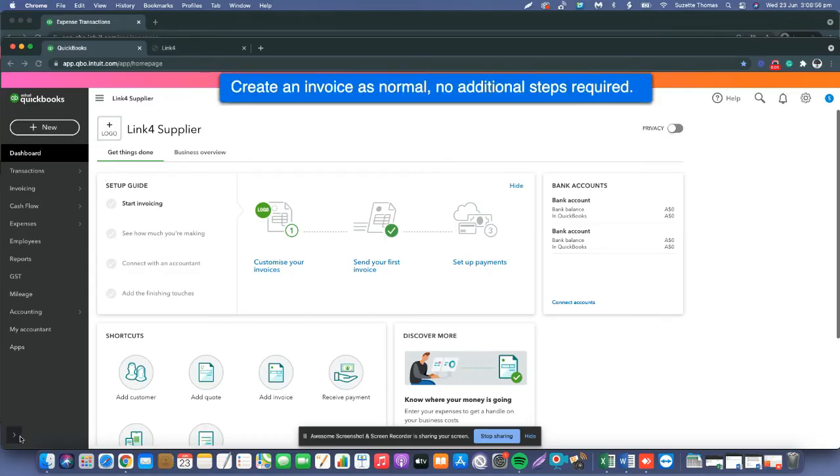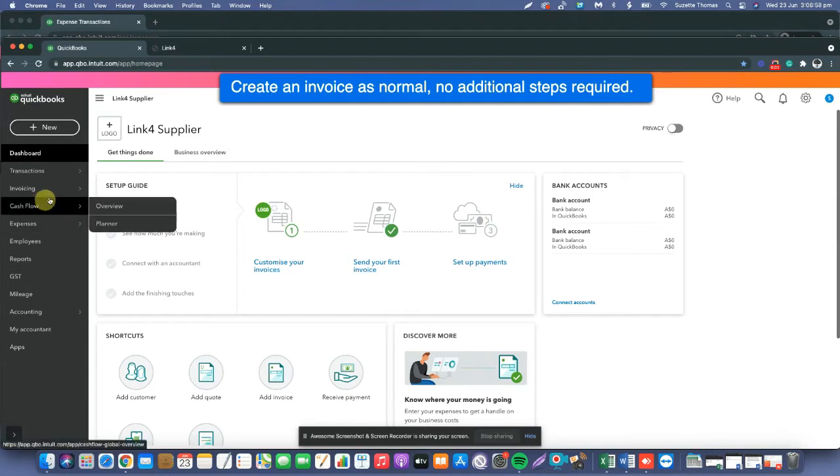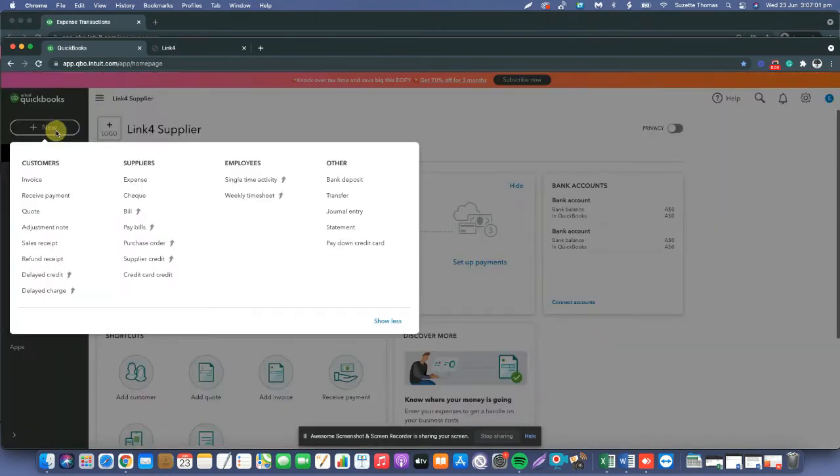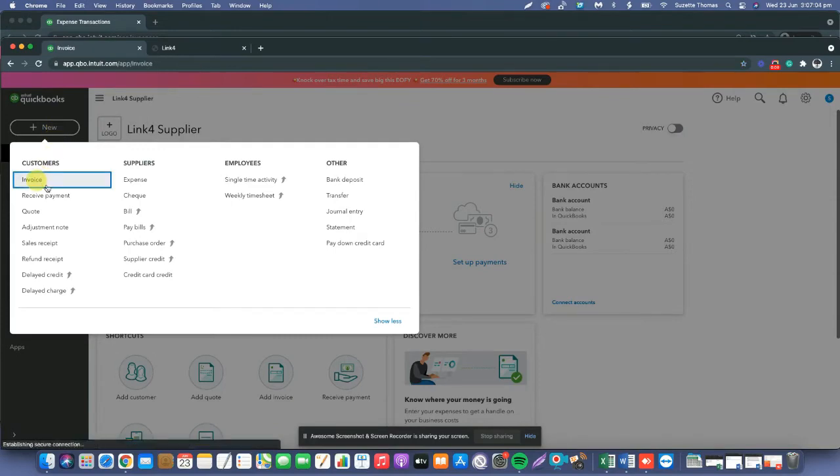Hi, I'm Sam Hassan, the CTO of Link4. Today I will show you how to send and receive e-invoices using the e-invoicing Peppol network in Australia.